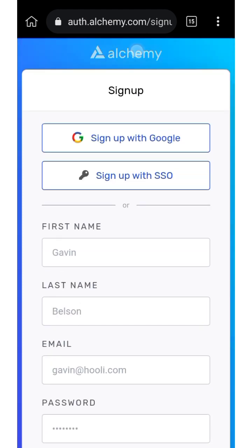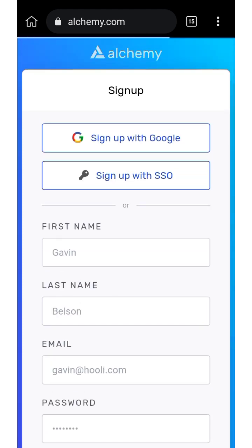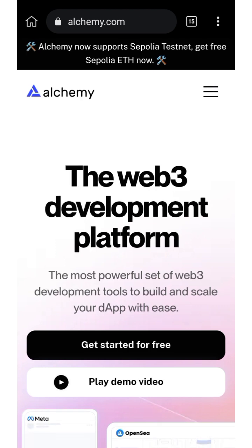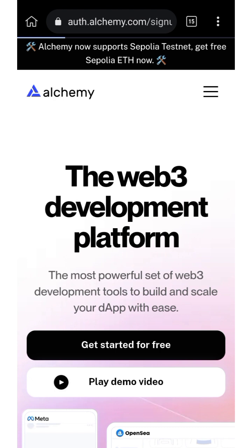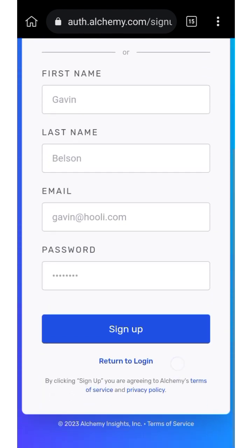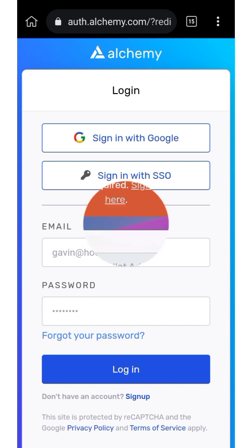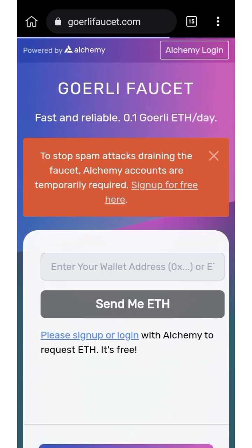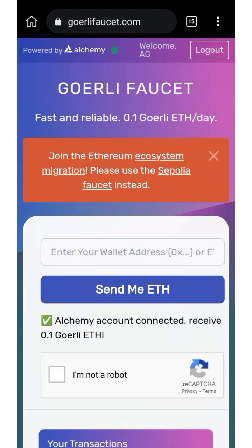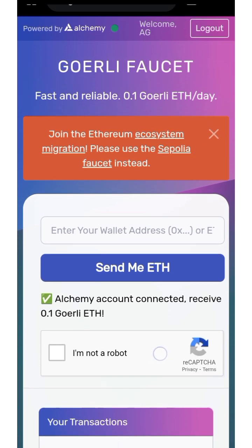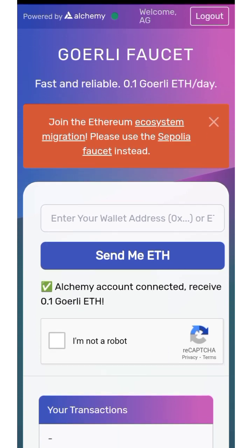Once you click sign up, go to the home page. I'm going to log in now since I already have an account with them. I'll return to login and log in — you can see it's working.